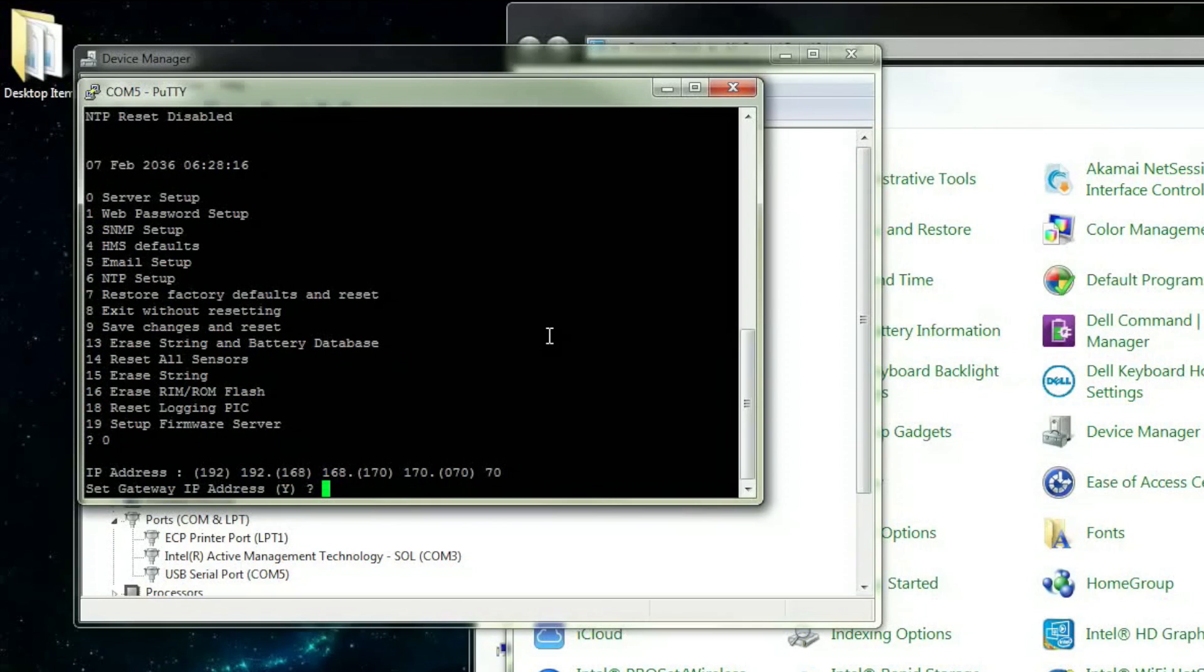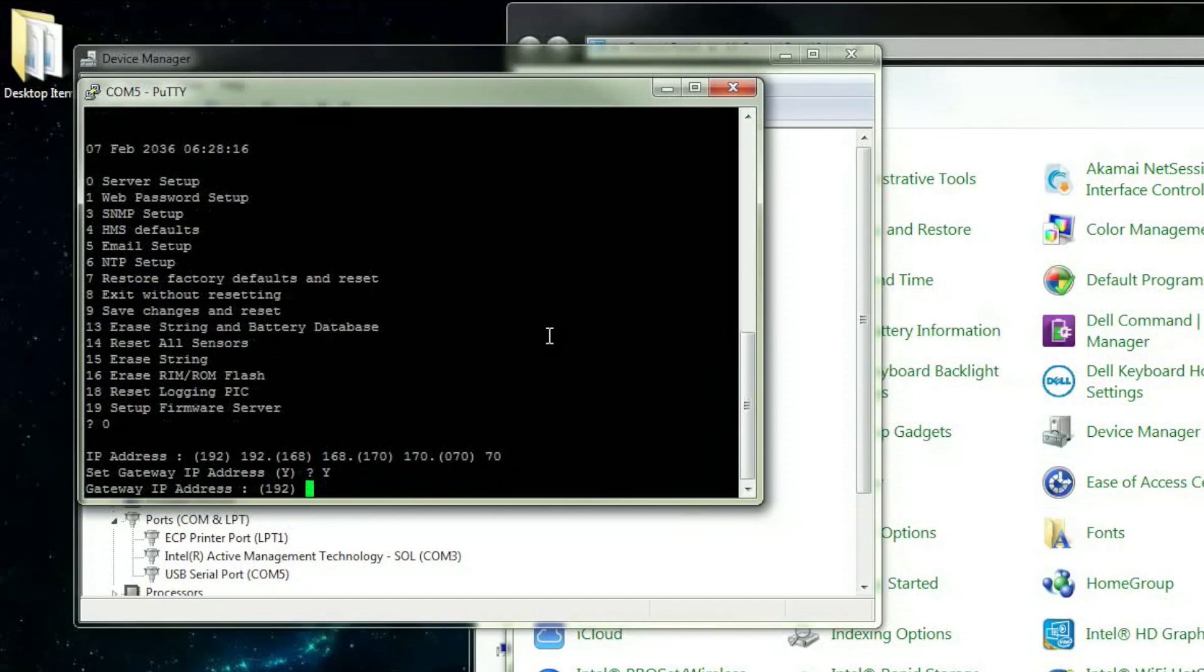If you would like to change the gateway IP address, this is where you would do so. Press Y on the keyboard to change the gateway IP address. Type in the new IP address you would like to use. We will once again be using the existing gateway IP address for this demonstration.